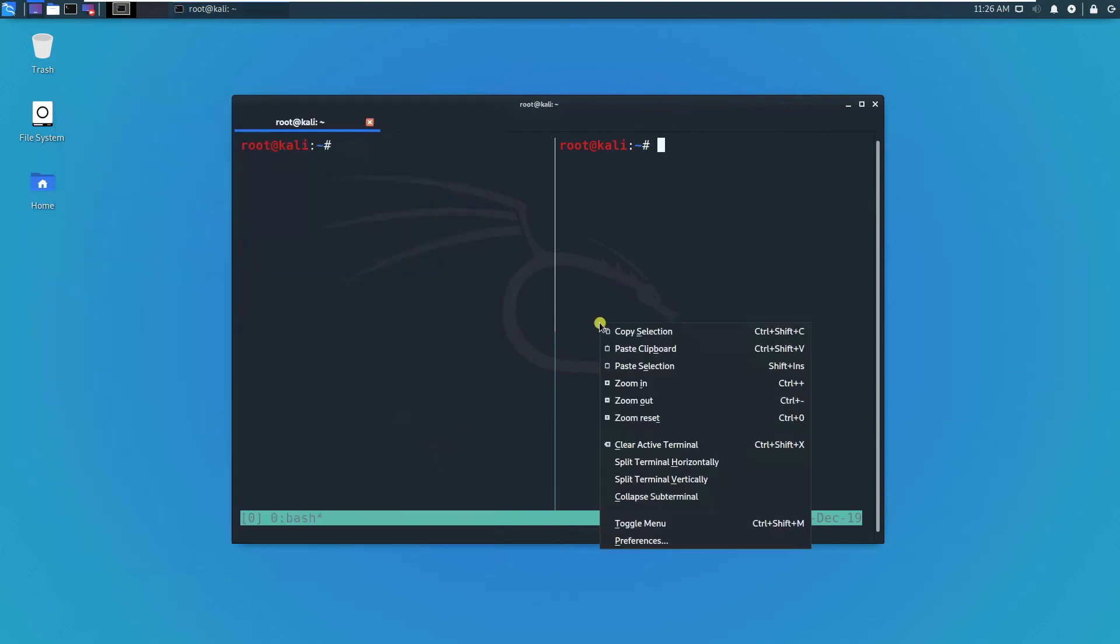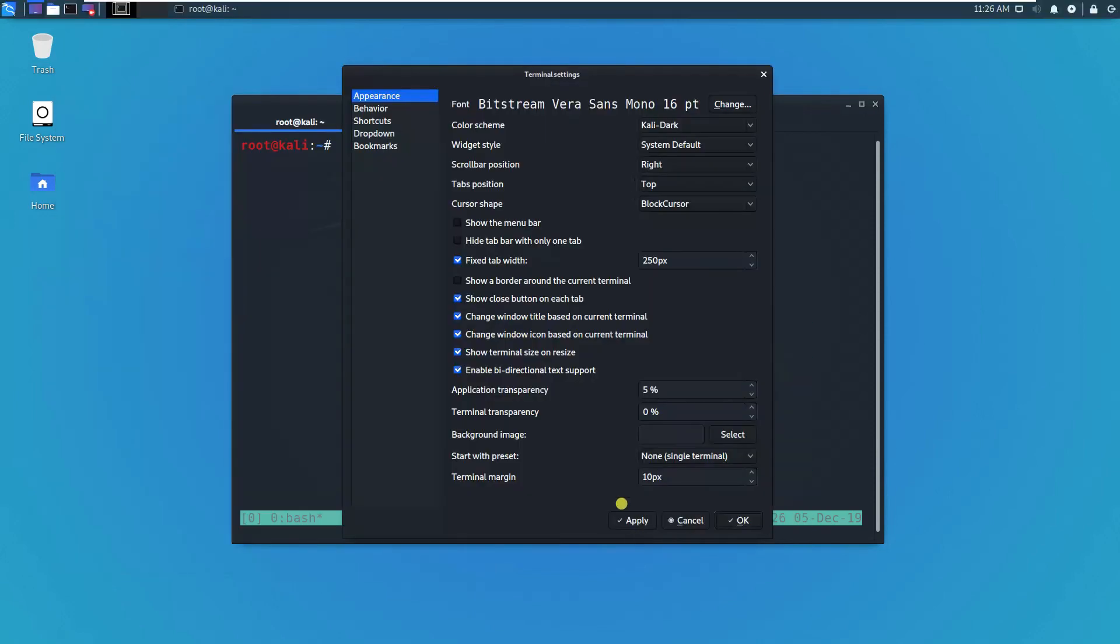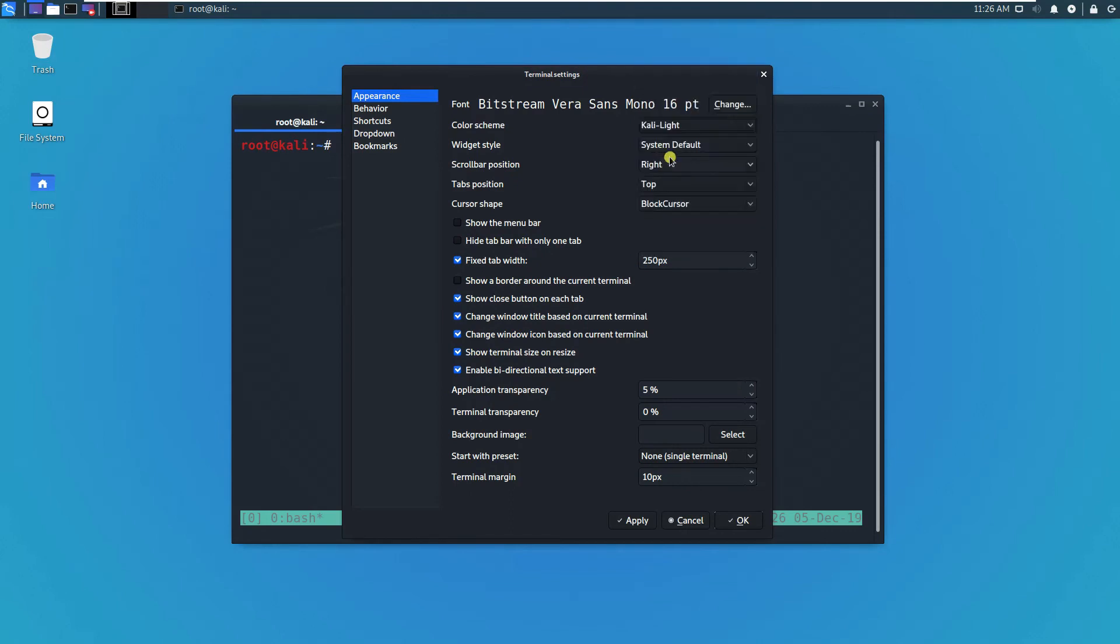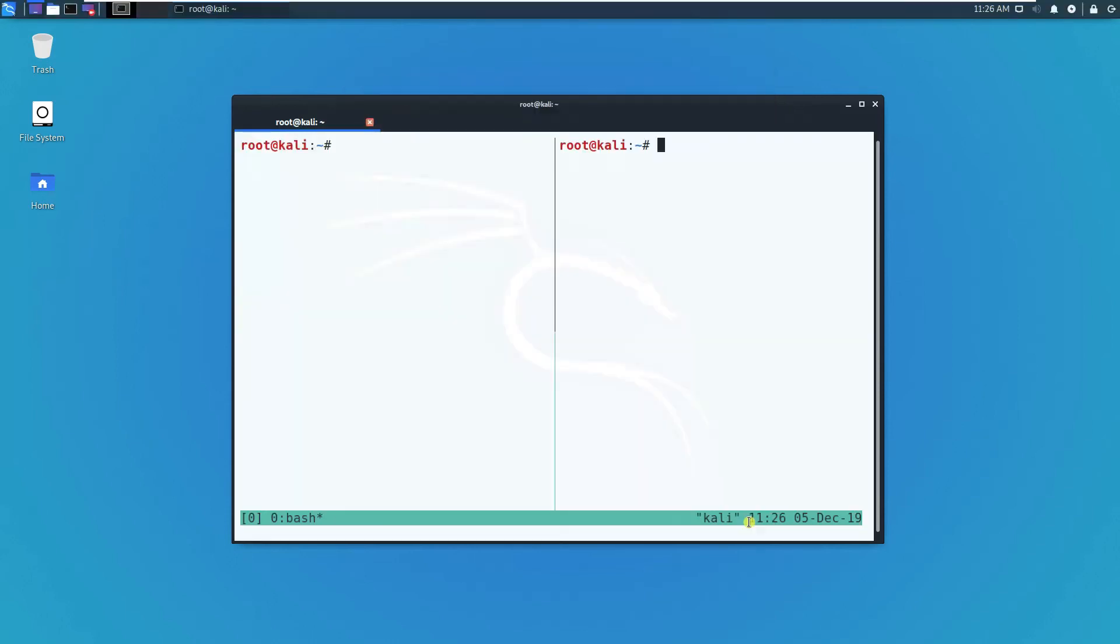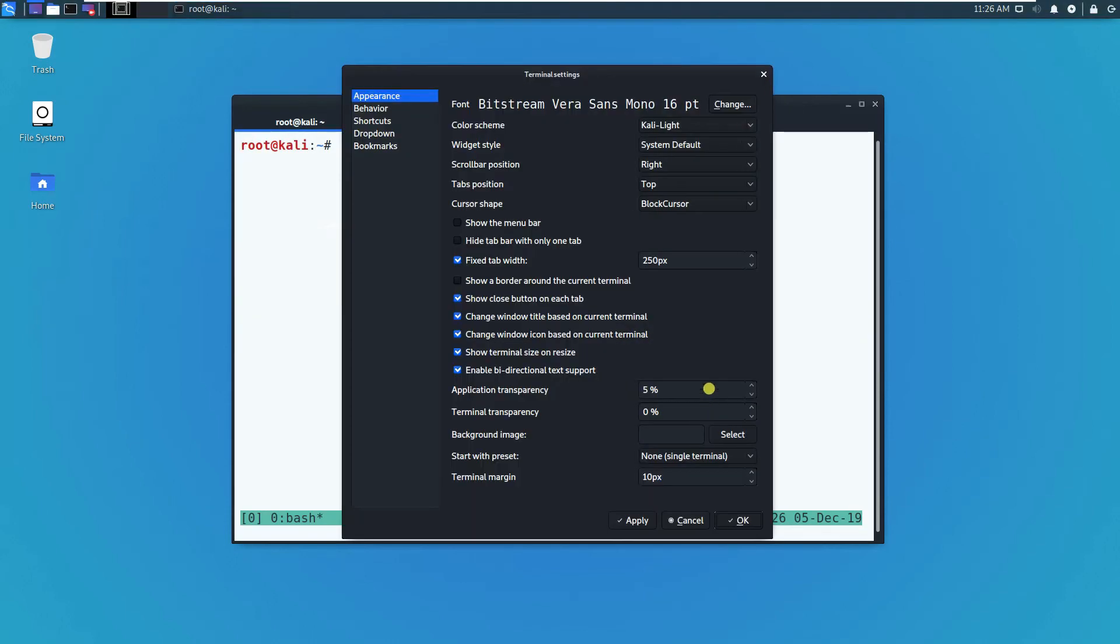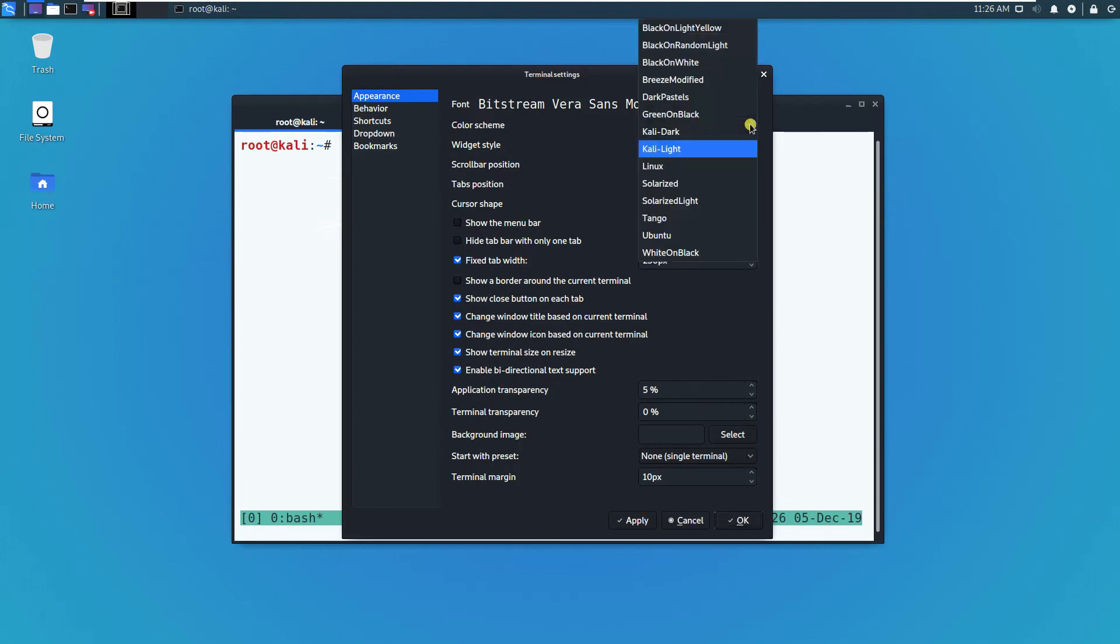I think this is the correct one - application transparency. Let me cancel this. Let me just go back to the color scheme - Kali dark.